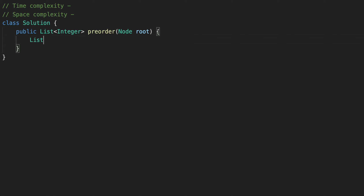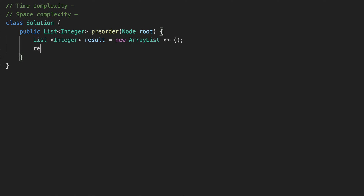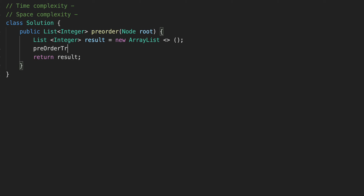First thing to do, let's create a result array of integers where we are going to store our results. So we are creating a new ArrayList and we are going to return our list — return the result. Now we can go and pre-order traverse our tree. So let's call it pre-order traverse, passing our root and our result.